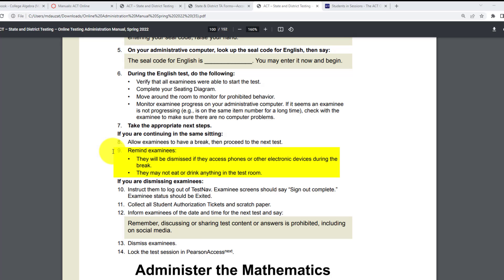Number nine: remind examinees they will be dismissed if they access phones or other electronic devices during the break. They may not eat or drink anything in the test room.